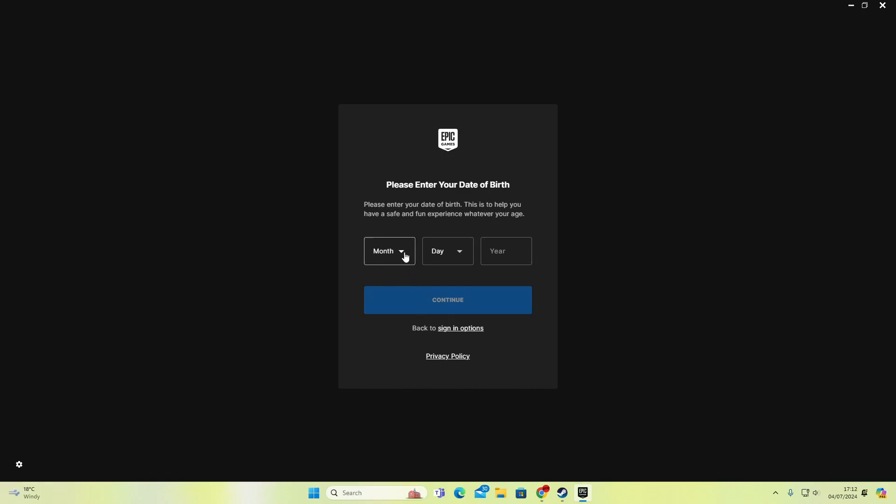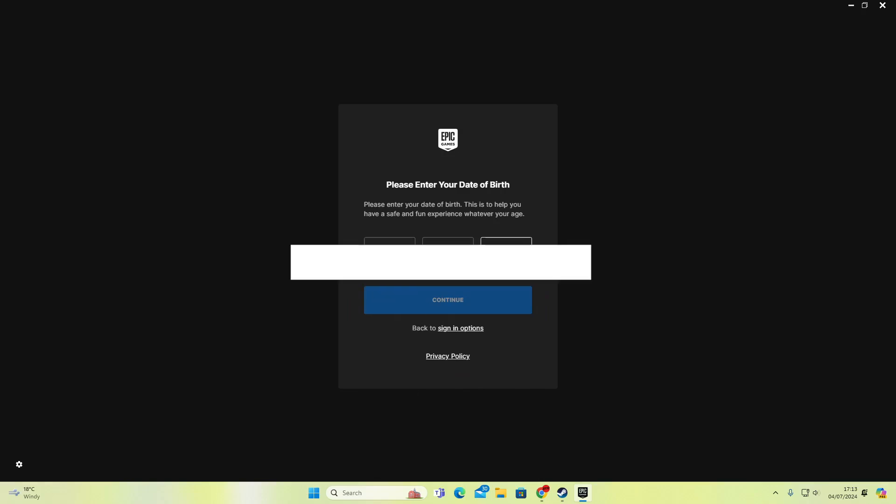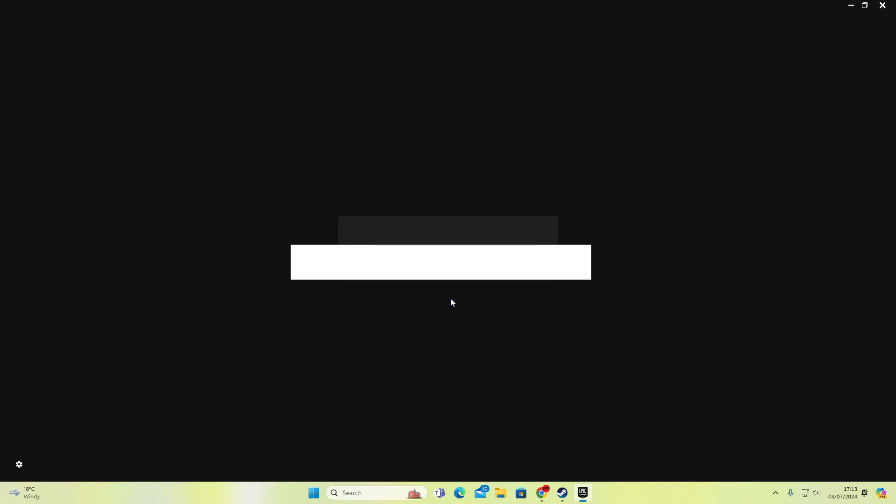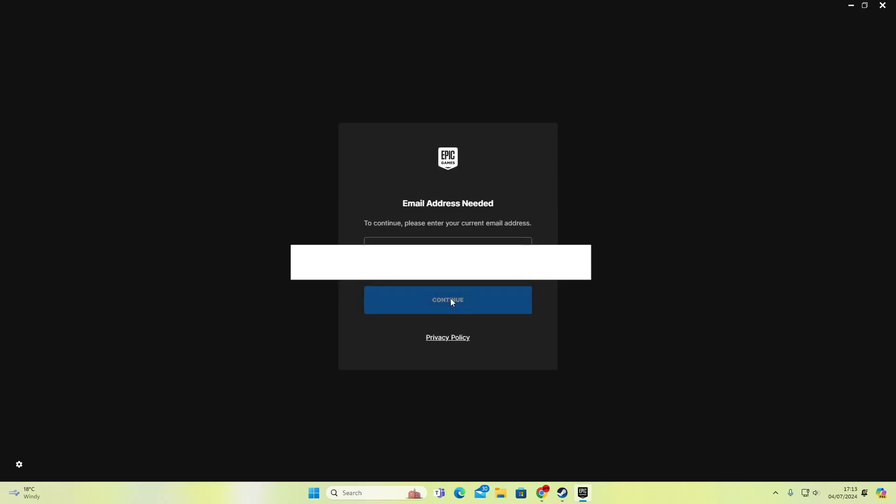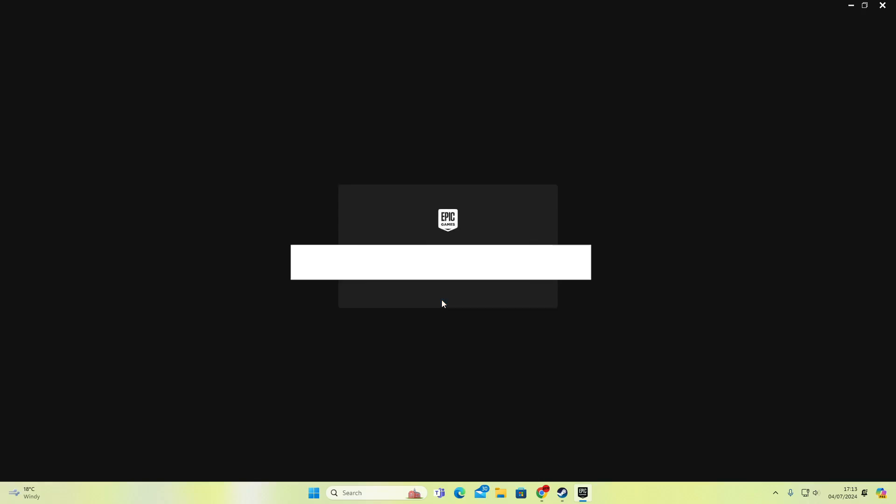I'm going to have to enter my date of birth. Press continue. Now I have to enter my email address again. Press continue.